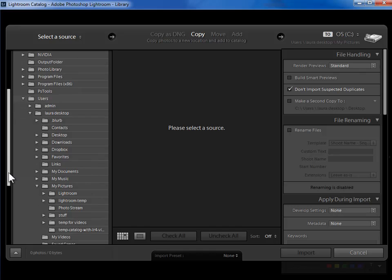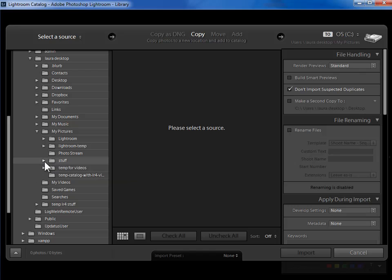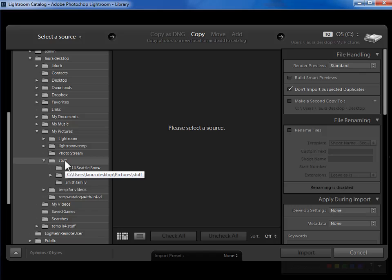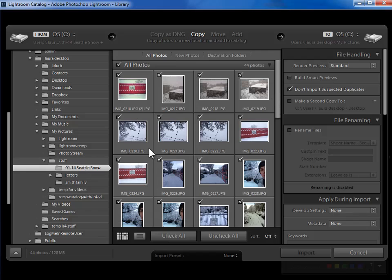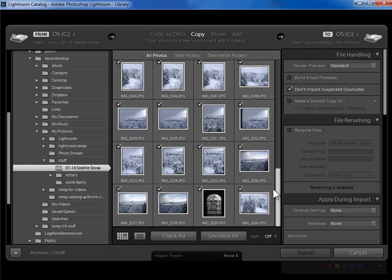Now I have a stuff folder here which is what I want to import. This is all of my photos from before I started using Lightroom that I want to get into Lightroom. So I have a Seattle snow folder here. If I click on it I'll see the photographs here. I can scroll down with the right hand scroll bar here to see them all.